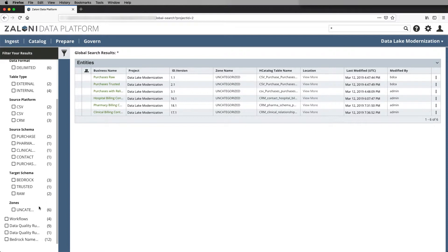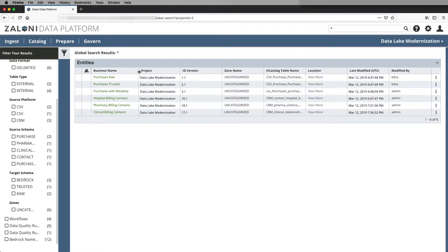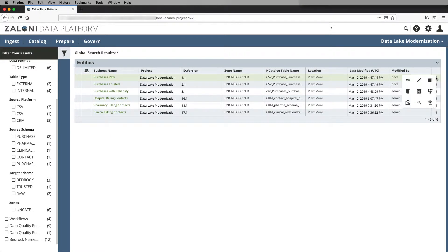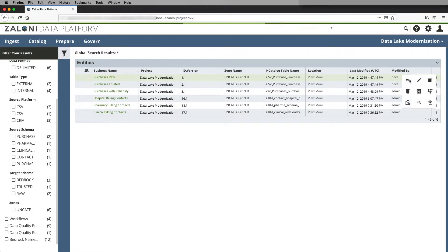So now we'll go and look at the purchases raw entity in our project and view the entity to see what its structure looks like.